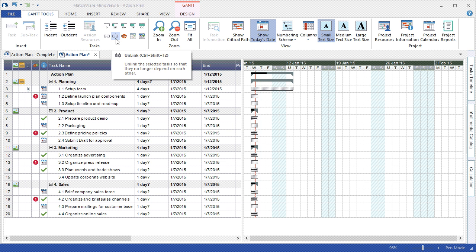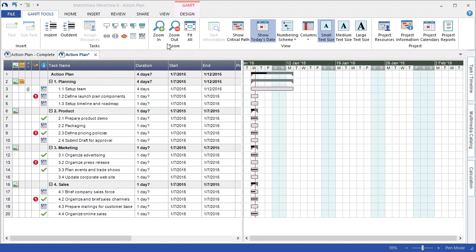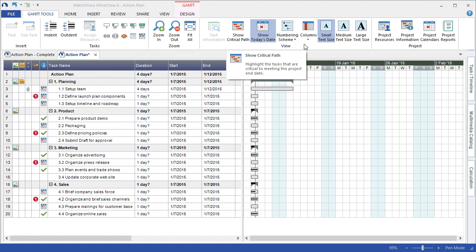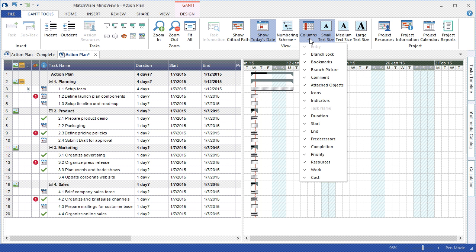active and inactive tasks, zooming in and zooming out, displaying the critical path, even determining what columns to be displayed in the outline.